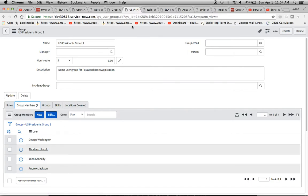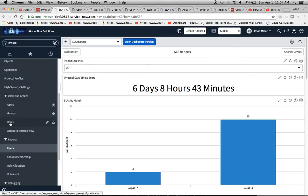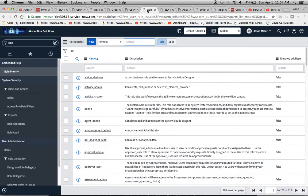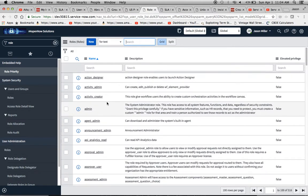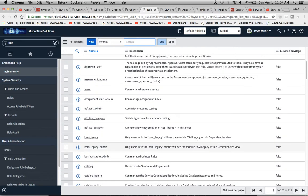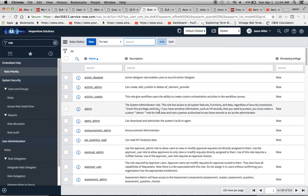Now moving over to Roles — clicking it brings up a screen with a naming convention, a heritage structure, and a description. This might be a bit more advanced for beginners, but it's good to know what the screen looks like. There's also something called an elevated privilege.